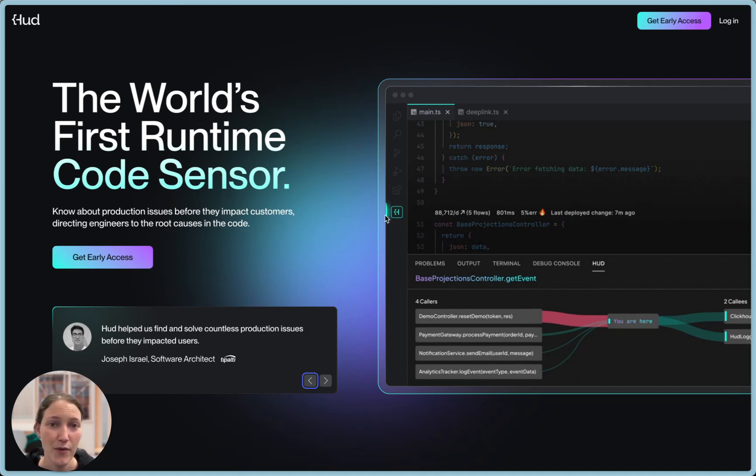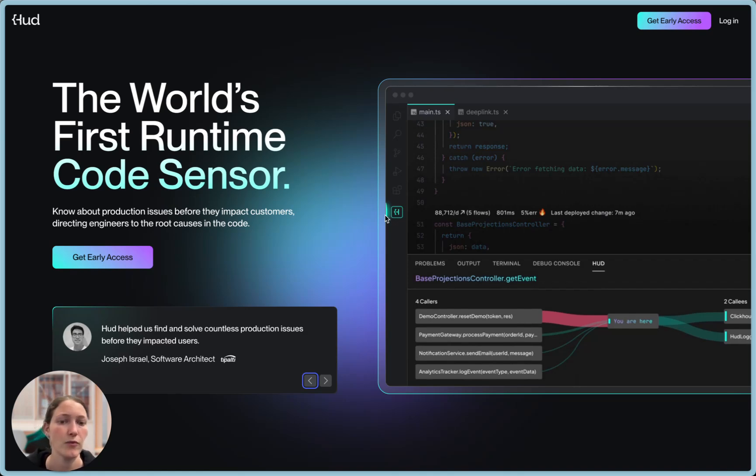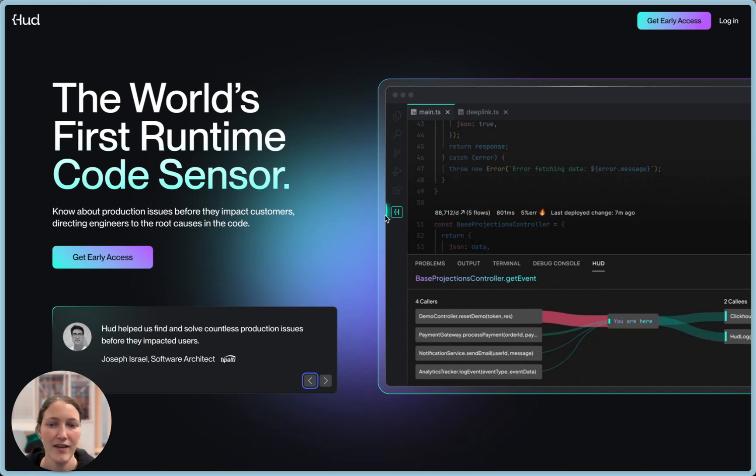Now, we're in a new era. Code-generating LLMs are being used to ship real software, but they have no idea how that software behaves in production. They don't know which functions are fragile, which flows are overloaded, what's already failing. And when they don't know production, they break it.